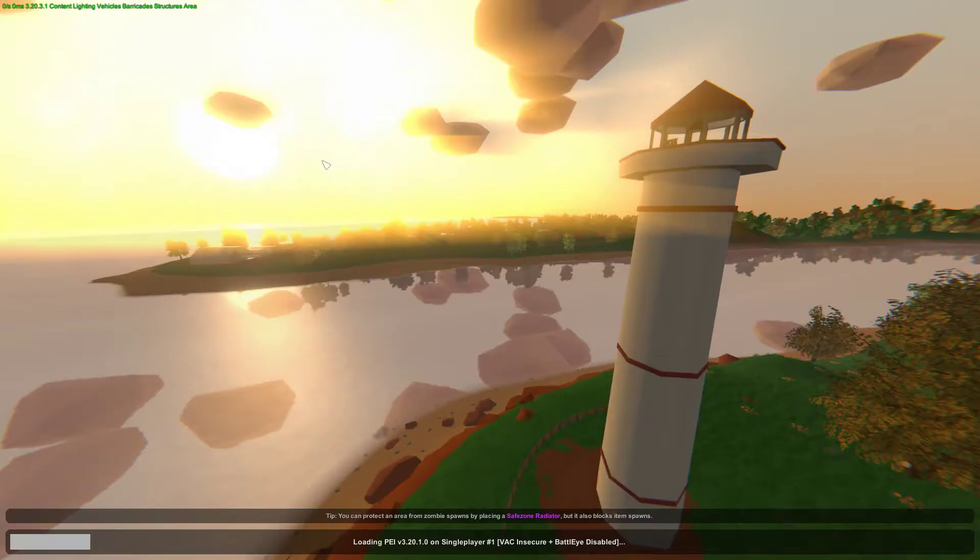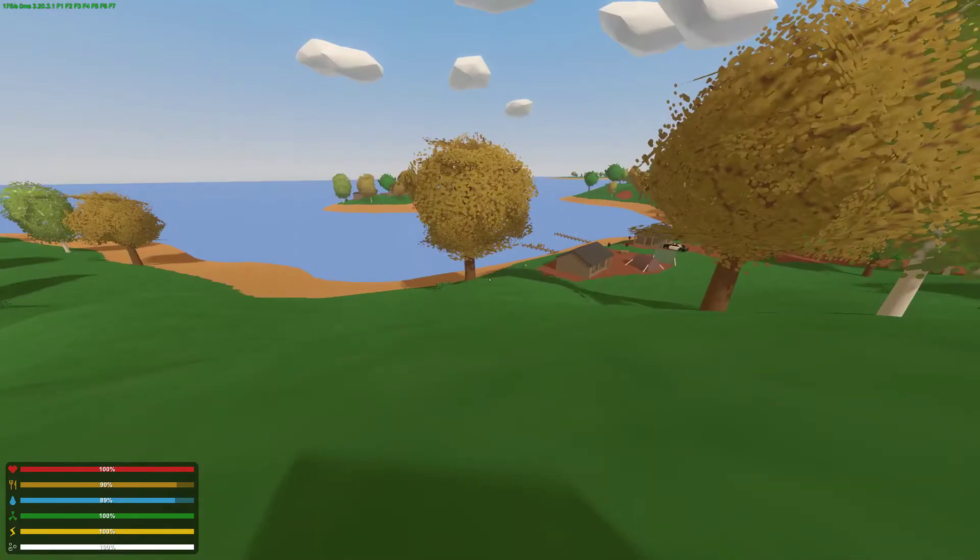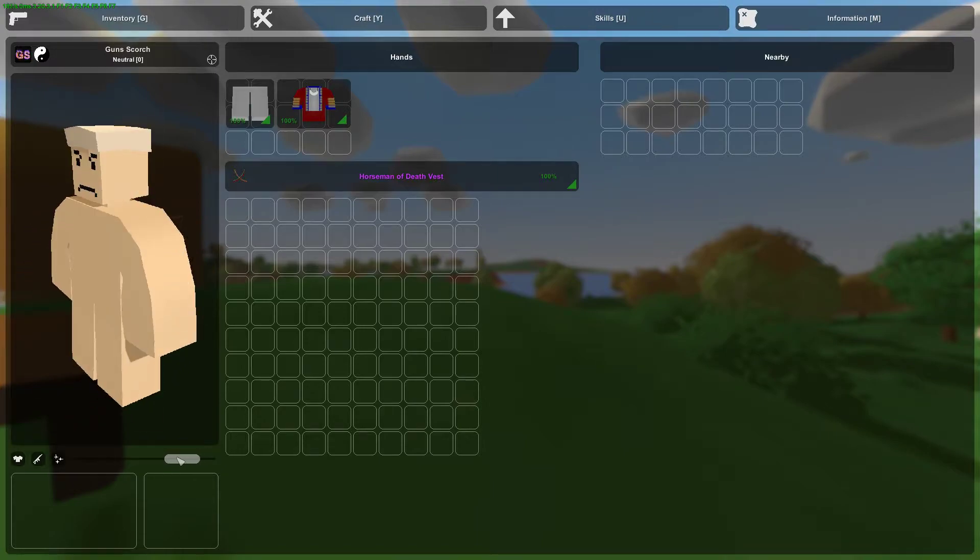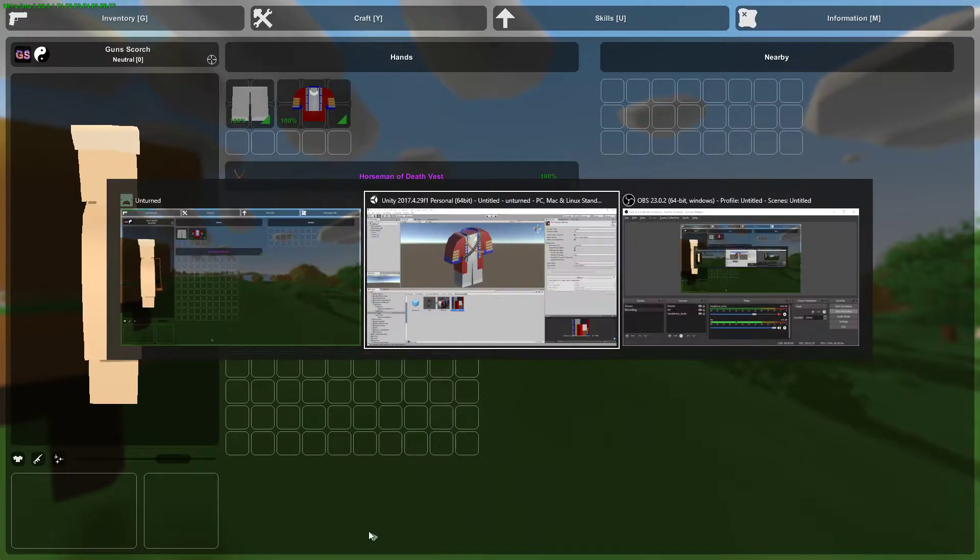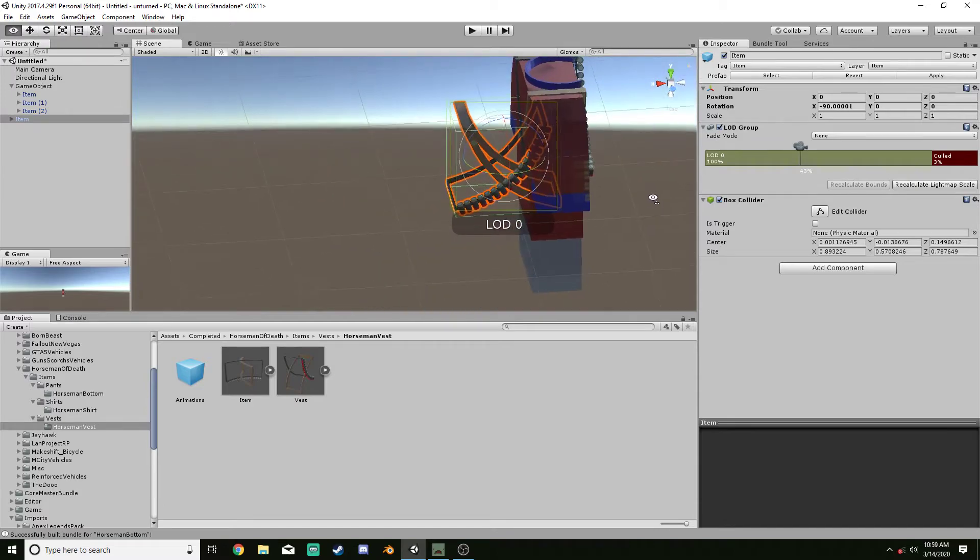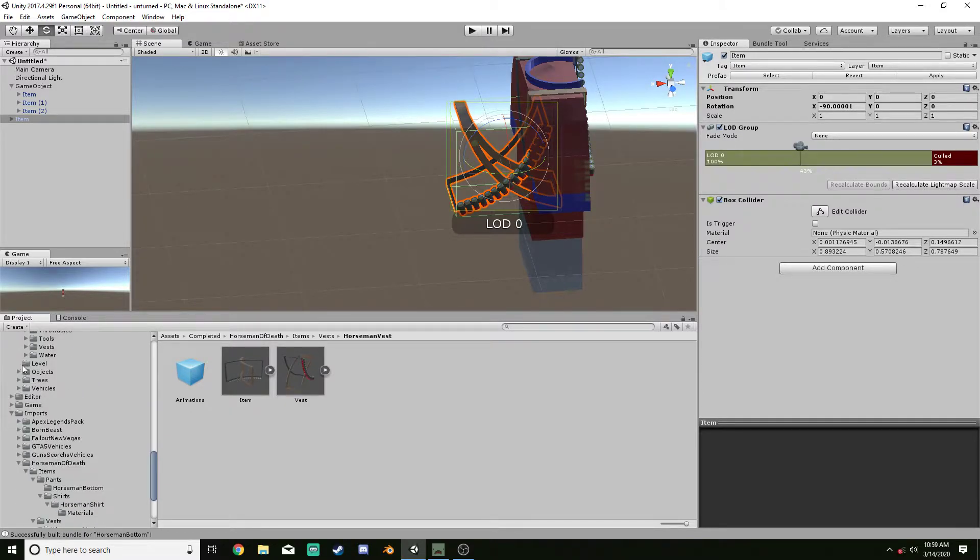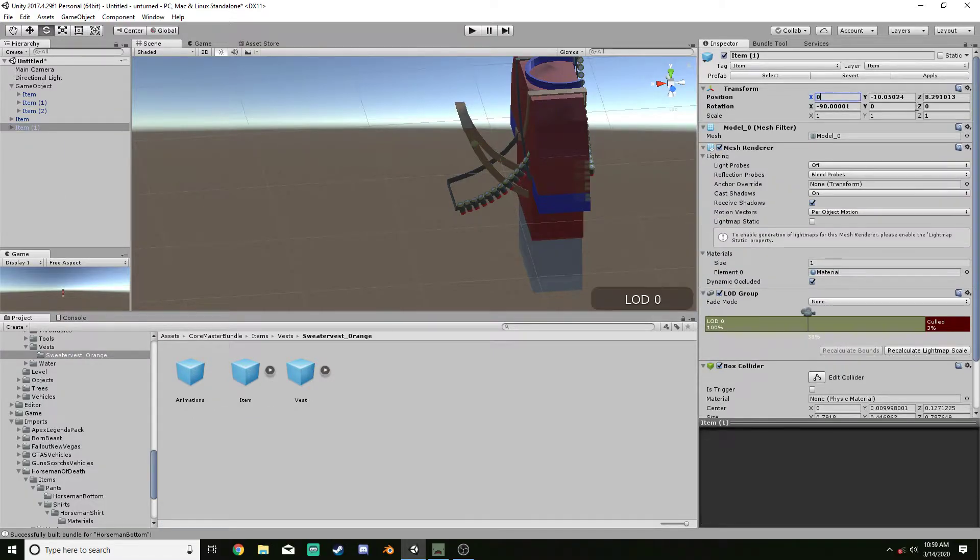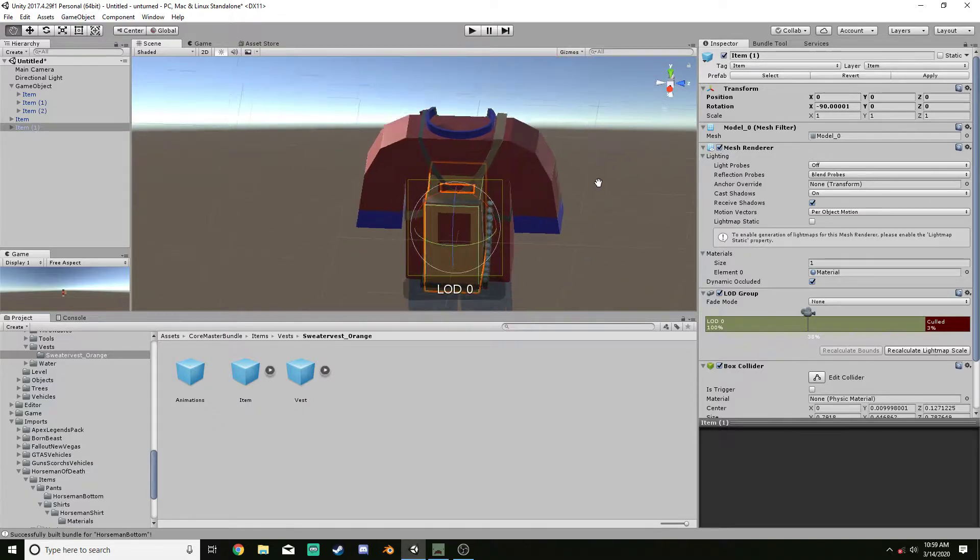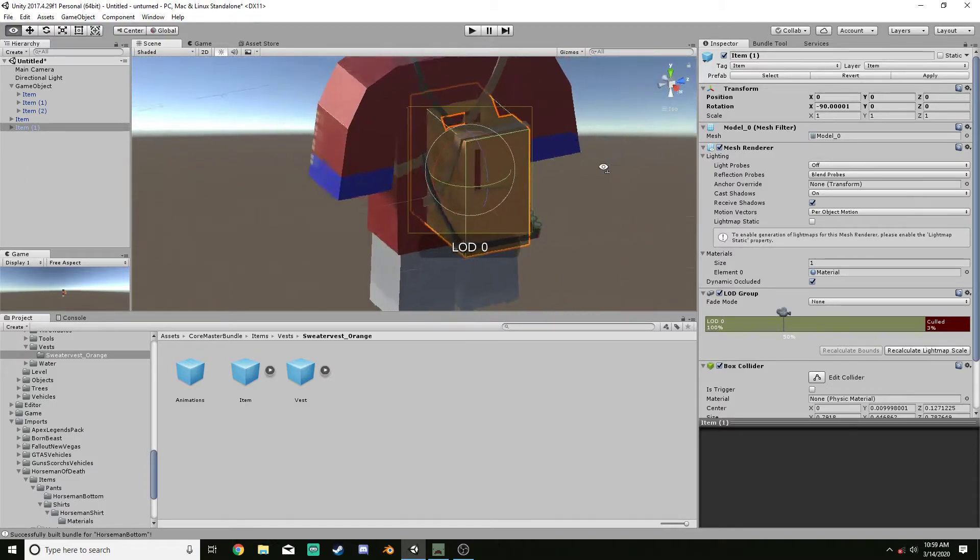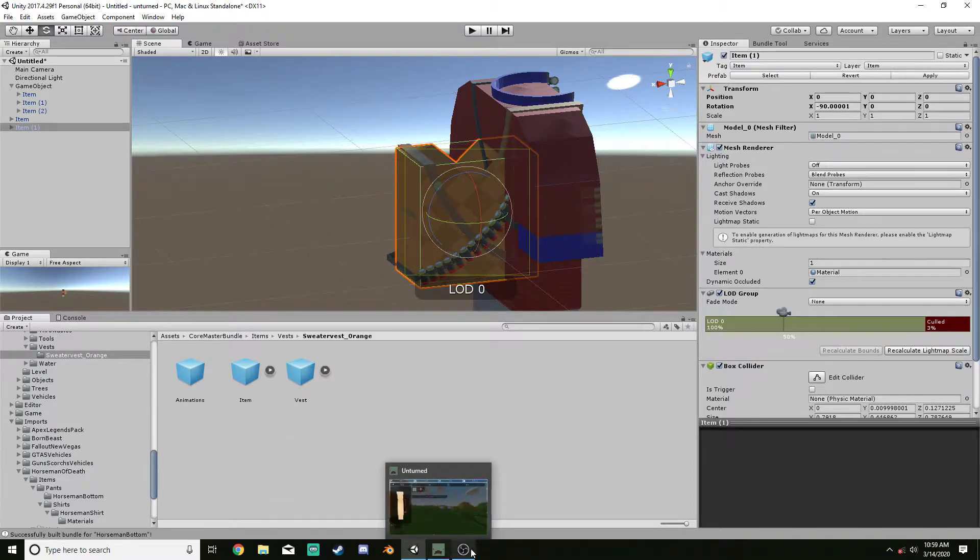However, for whatever reason, the vest is in the same spot as the other vest. Like, if we drag this back in here. Like that right there, that's in the same spot. Same location and orientation. And it's the orange sweater vest. So, why it doesn't work, or why it's offset backwards, I don't know.